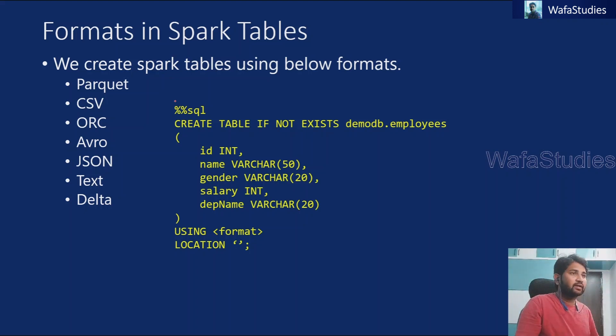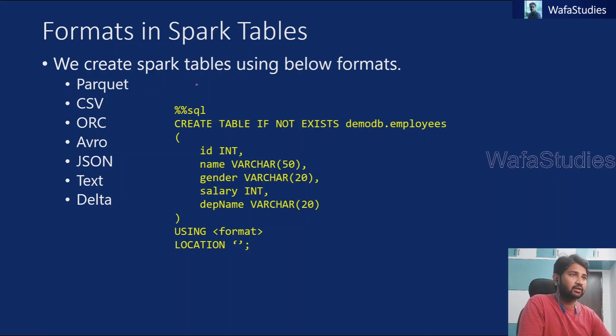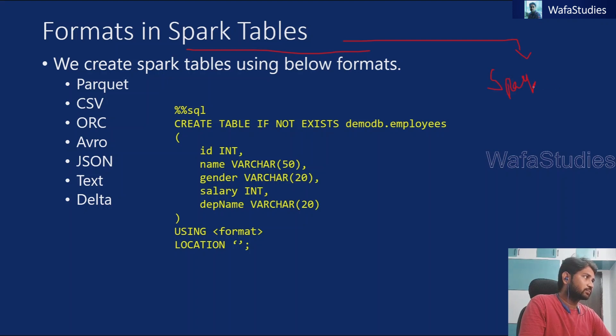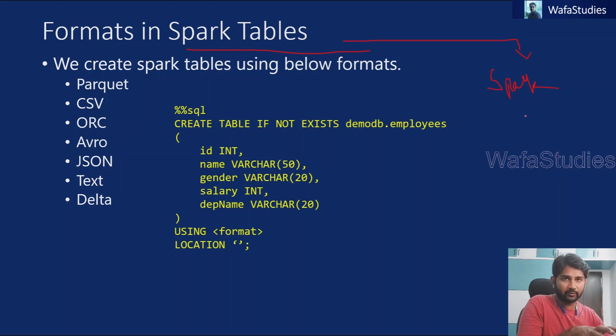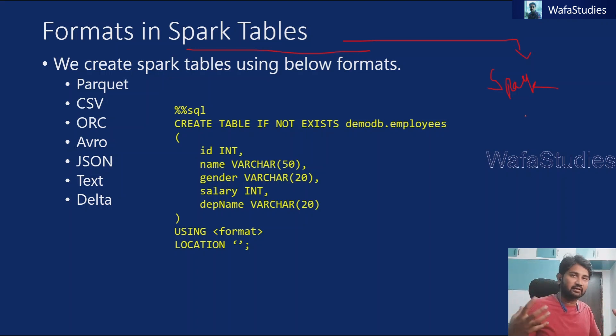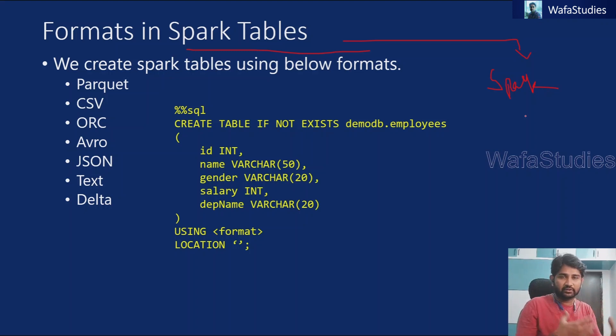So let's try to understand the formats of the data which we can use in the spark tables. If you remember, spark table is a table which will get created based on the spark pool. So if you have a spark pool, on top of the spark pool, you can create a spark table. Since spark will work with the data which is there in the files on the data storages, the spark tables are actually not tables. Basically, behind the scenes, they are like files as I said in my previous video.